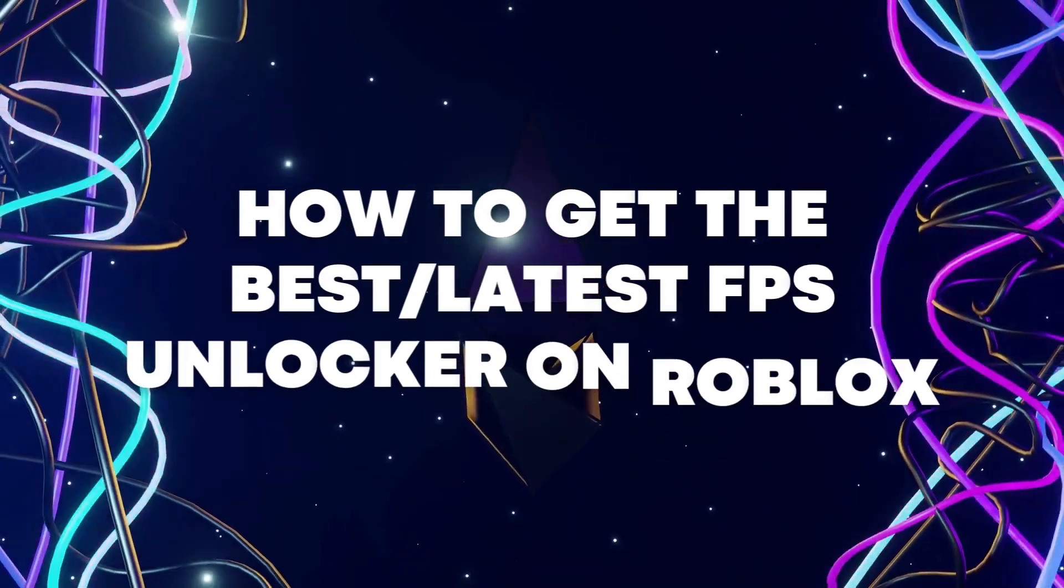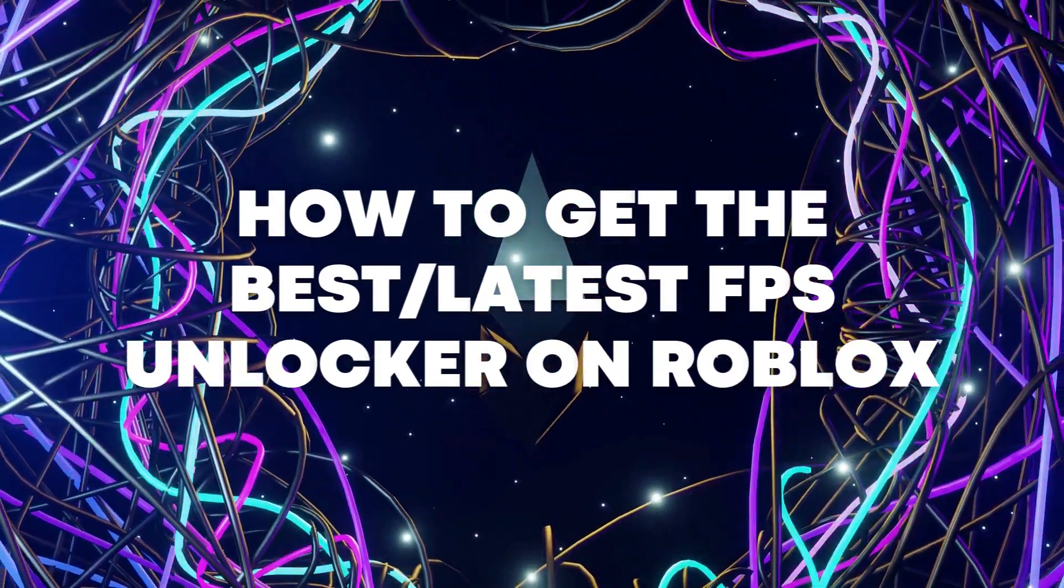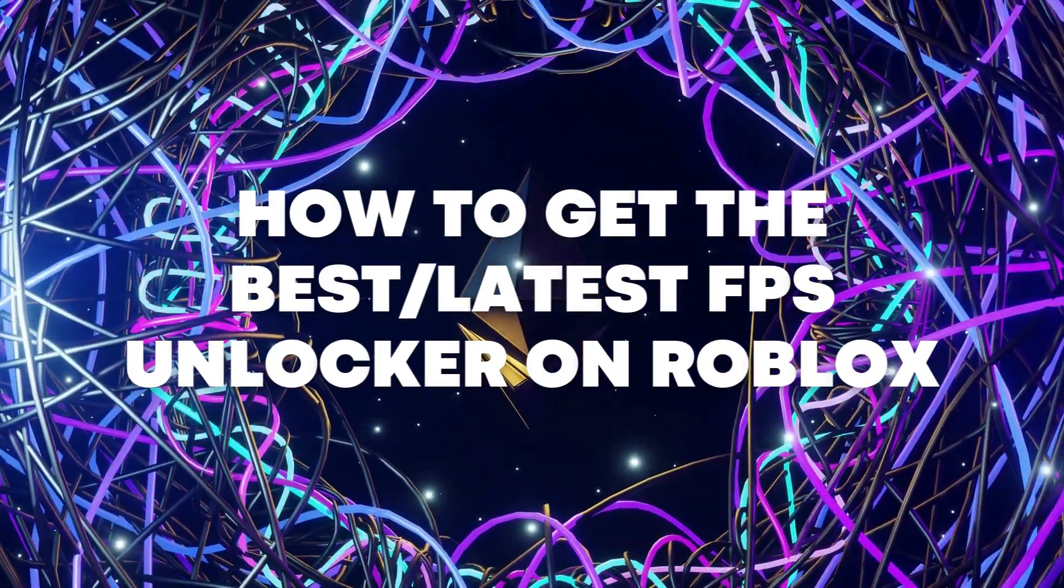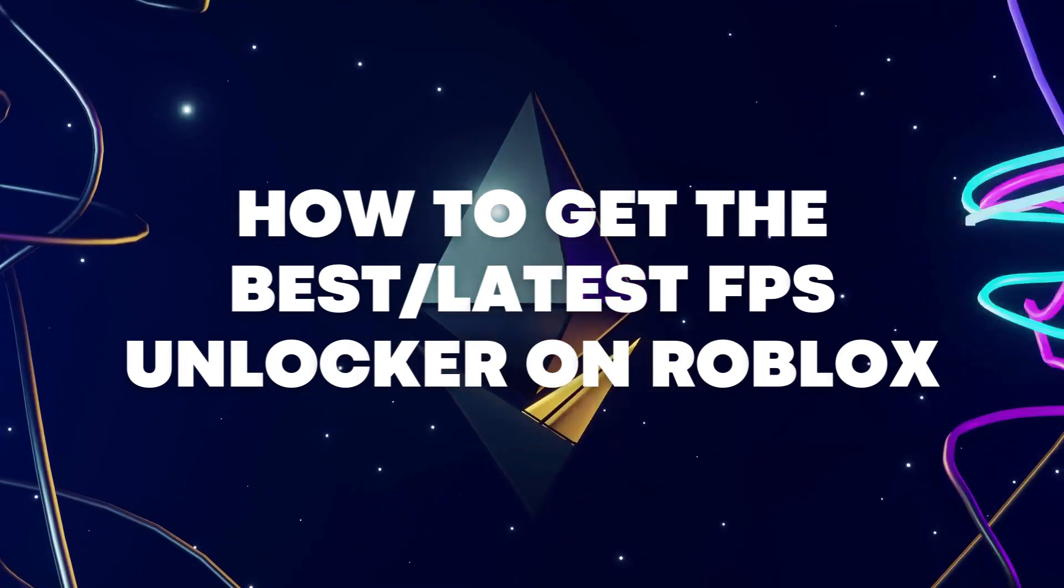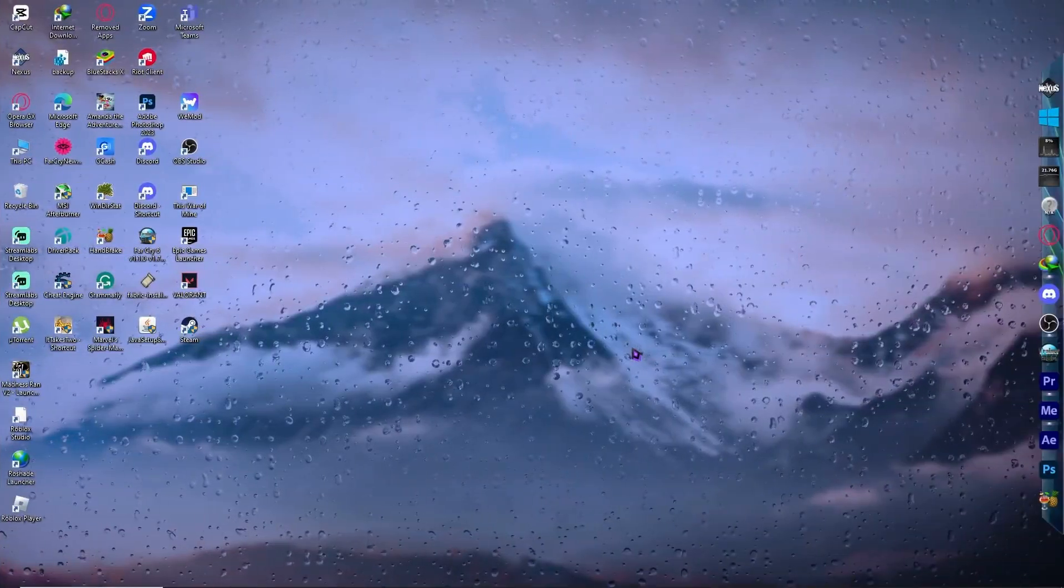Hello everyone, today I'm going to show you how to get the best and latest FPS unlocker on Roblox. So let's begin.